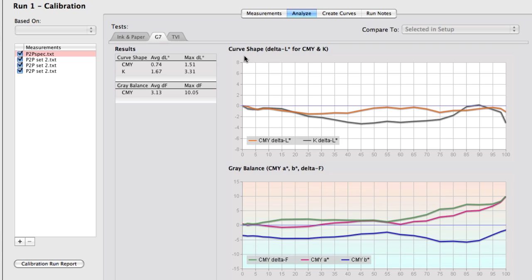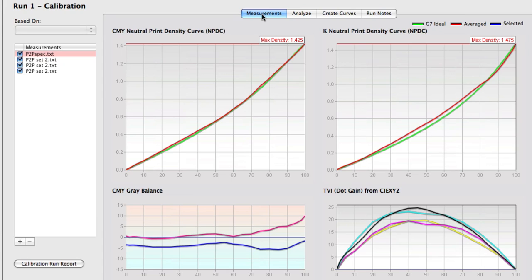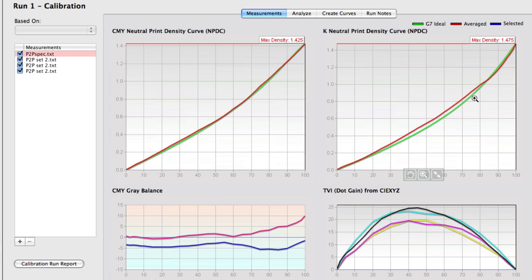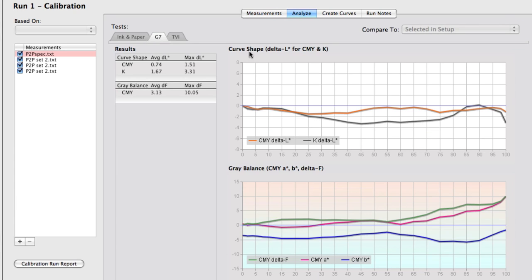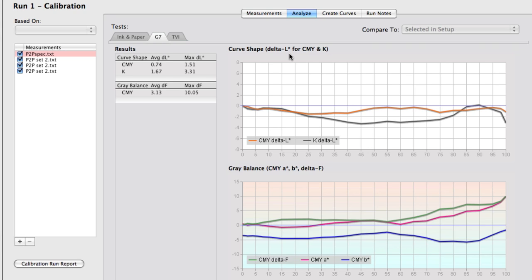The first one is the curve shape. So when you look at the curves in this particular case here, the shape, how well the CMY and the K curves match the idealized G7 curve shape is what we're doing in this G7 test. And what we're doing it with is delta L. So we calculate how far off the points in the graph are, the points in the curve are, from the idealized one. And so if it's perfect, then it should be just zero all the way across, basically.